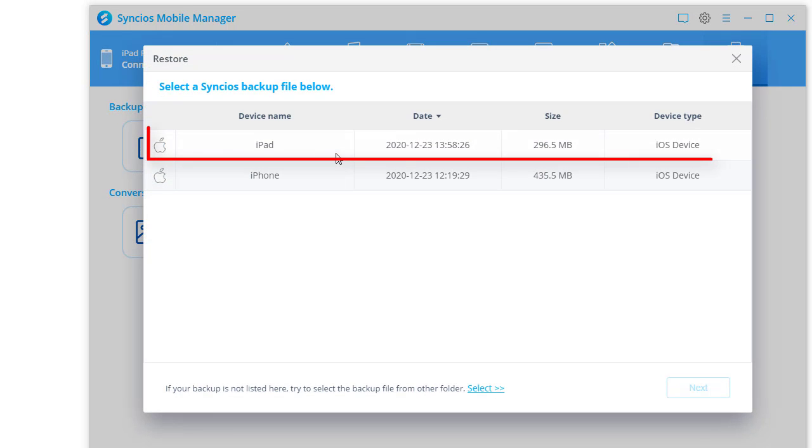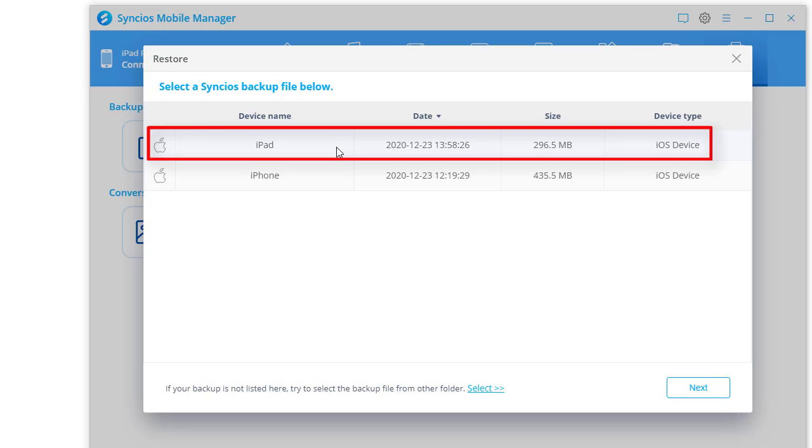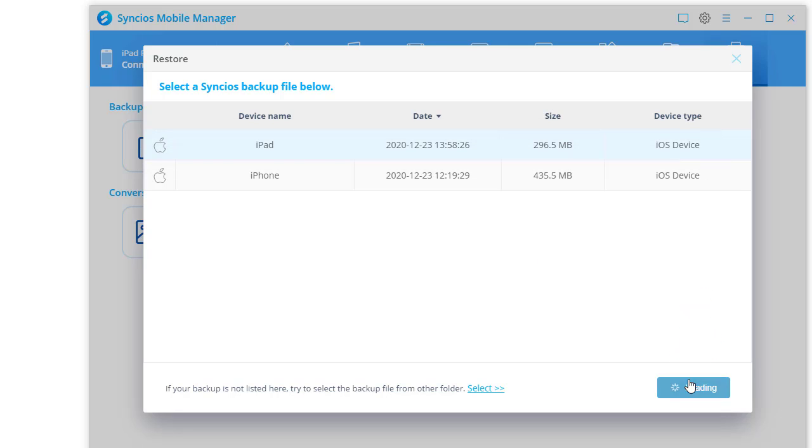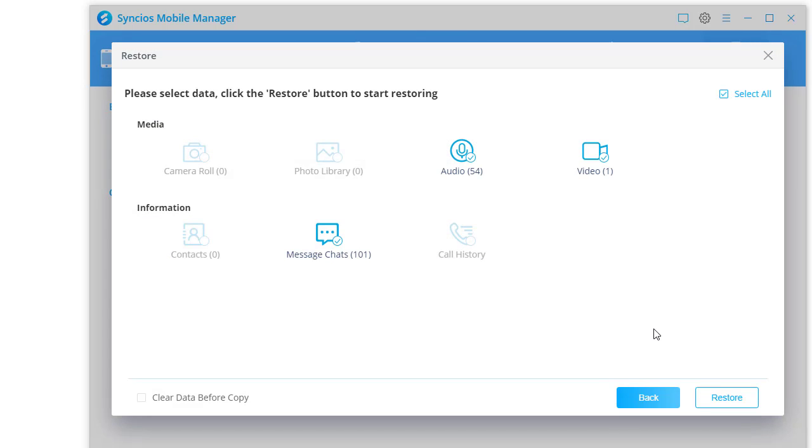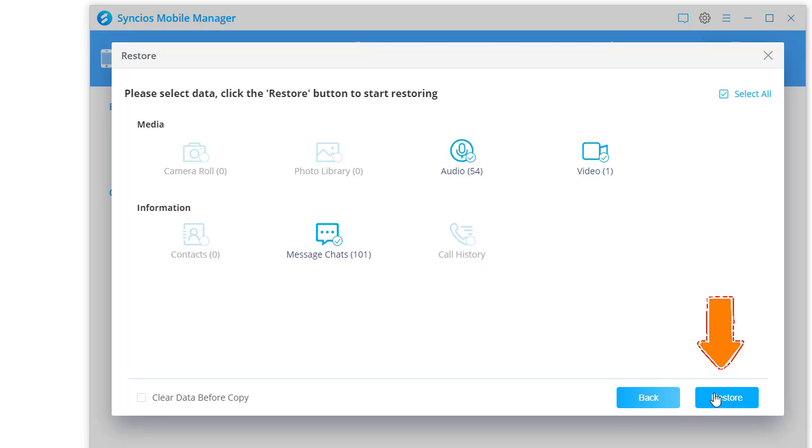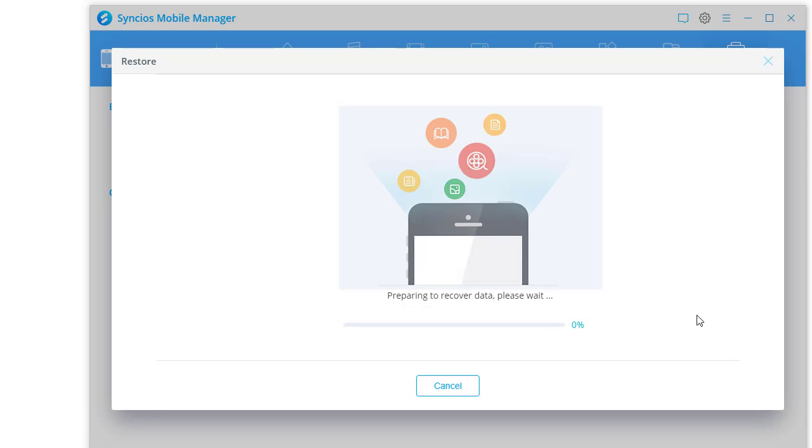Select the backup from the old iPad. Click Next to load files. Select contents you need. Then click Restore to transfer the backup from the old iPad to the new iPad.